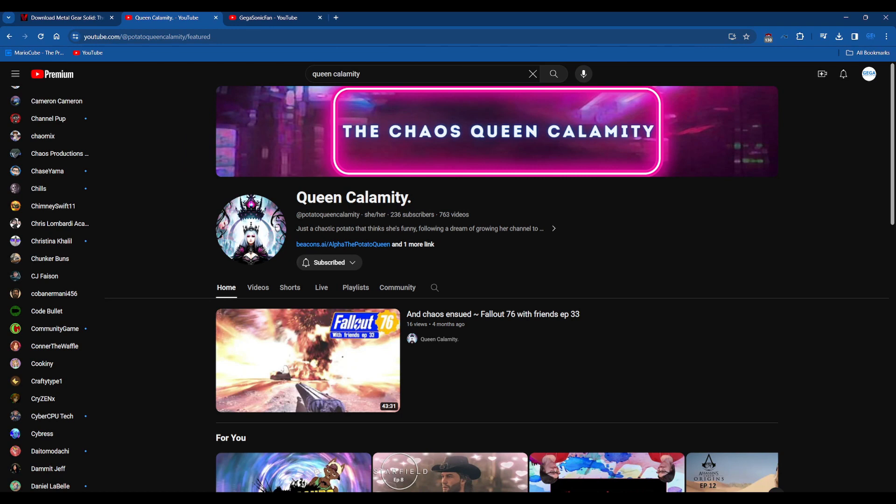I think that's about it. I don't really know what else to say, but I think she's a pretty good content creator.